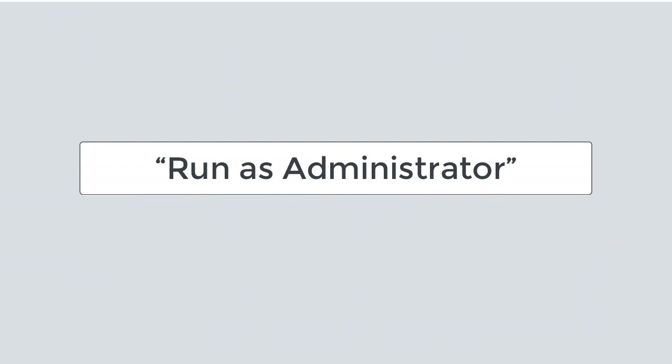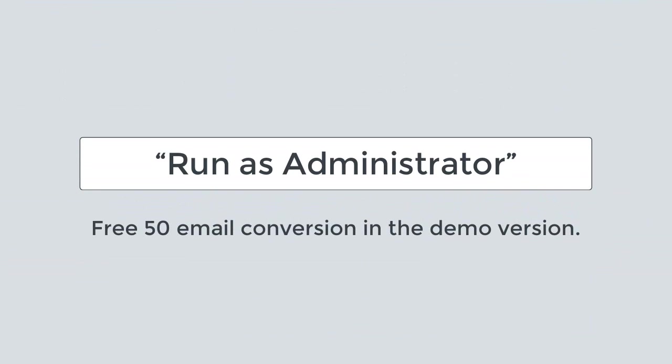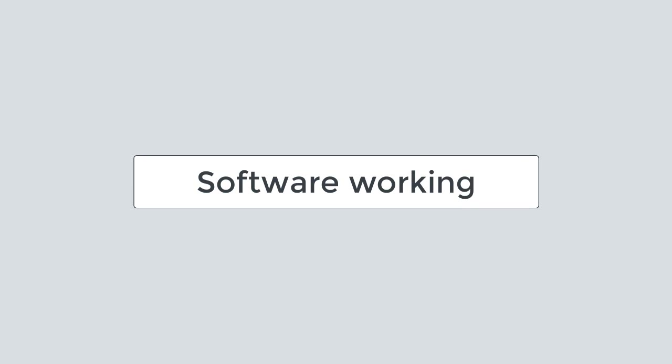For better results, launch the tool and run as administrator. Now understand how to convert OST to PST file with DRS OST to PST tool.